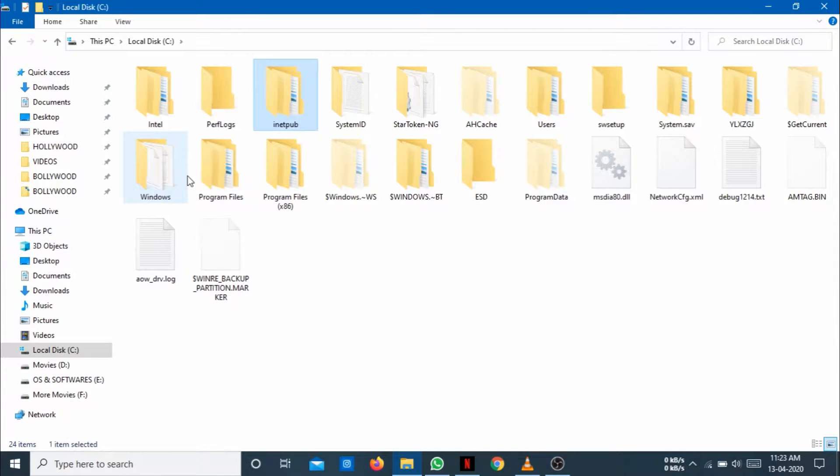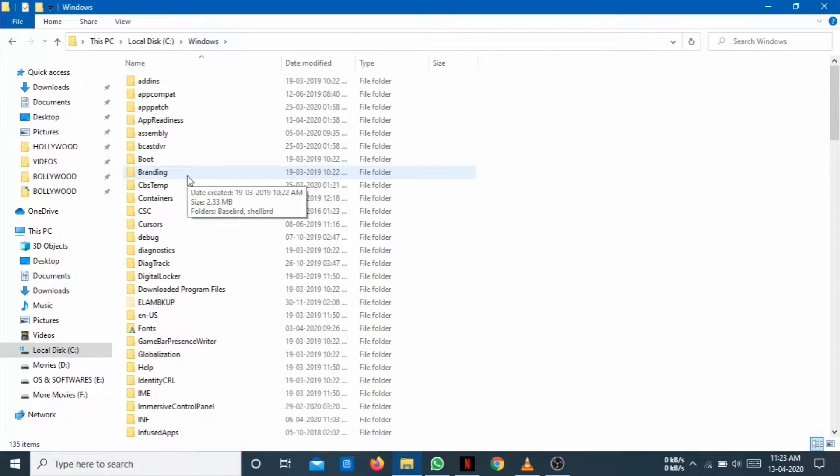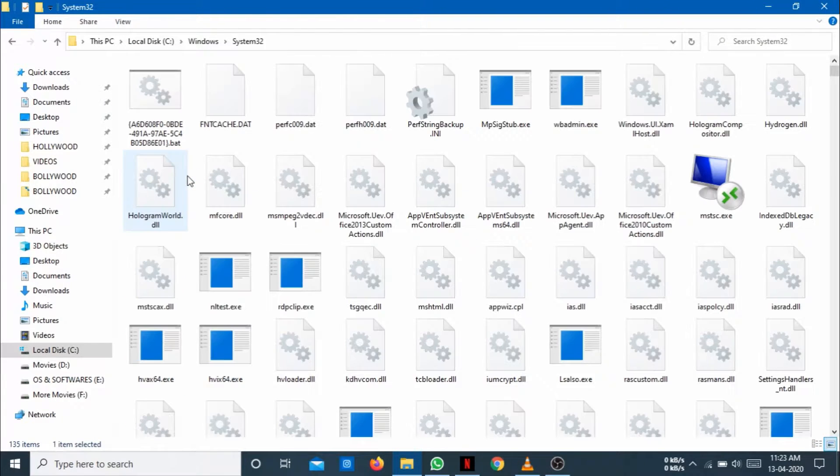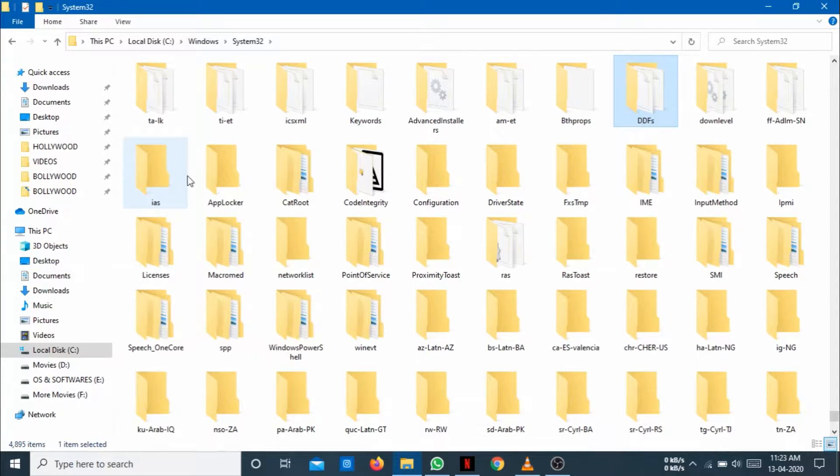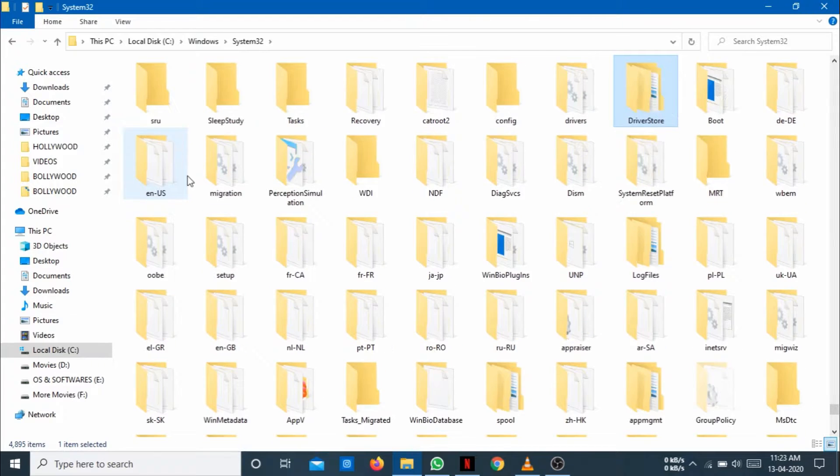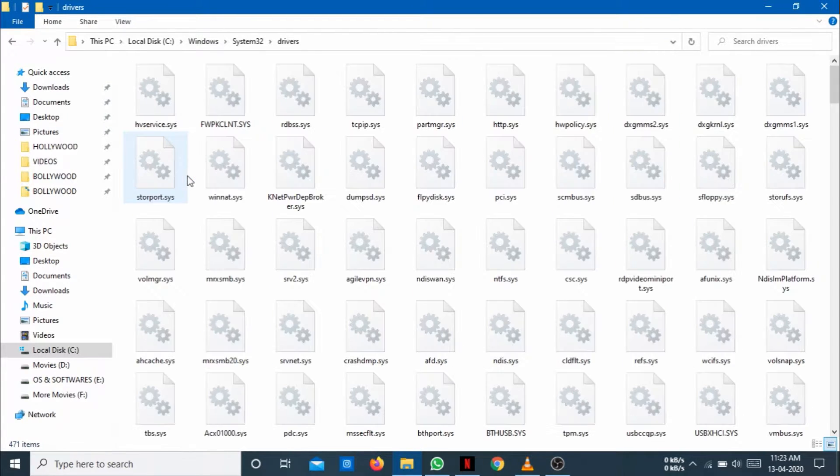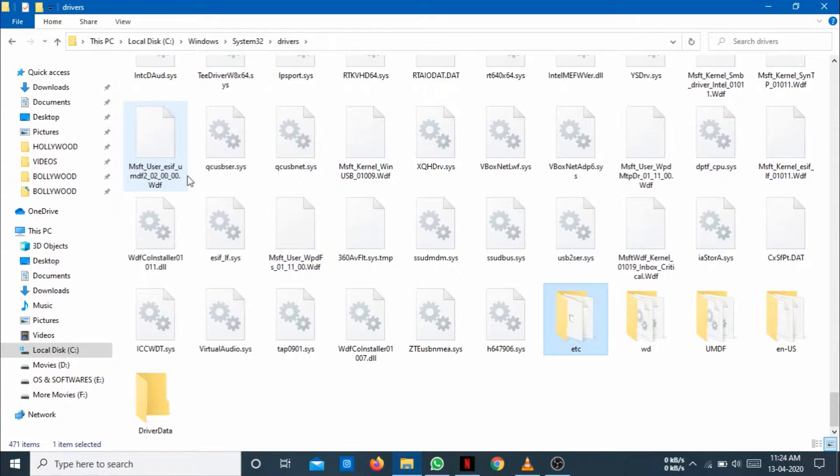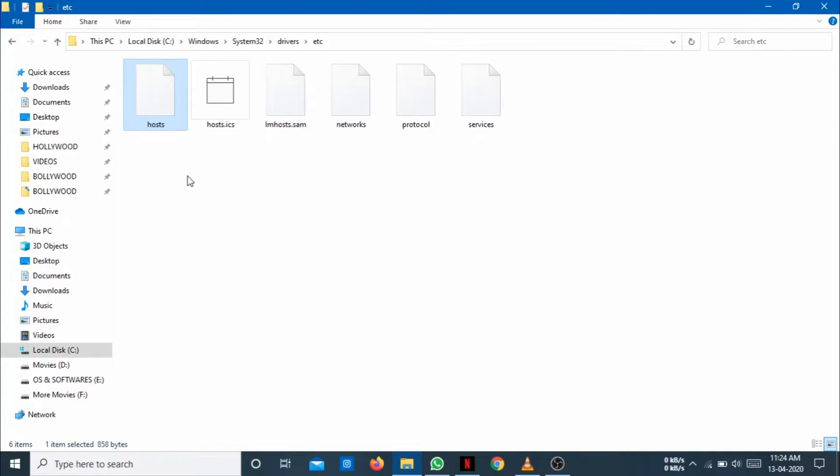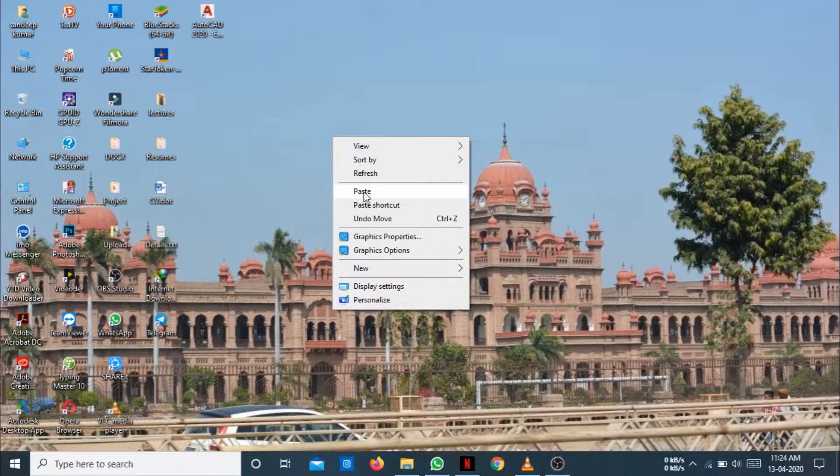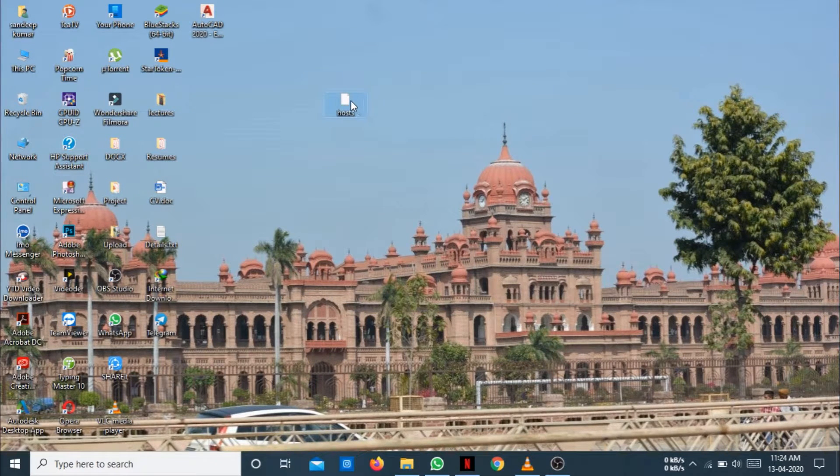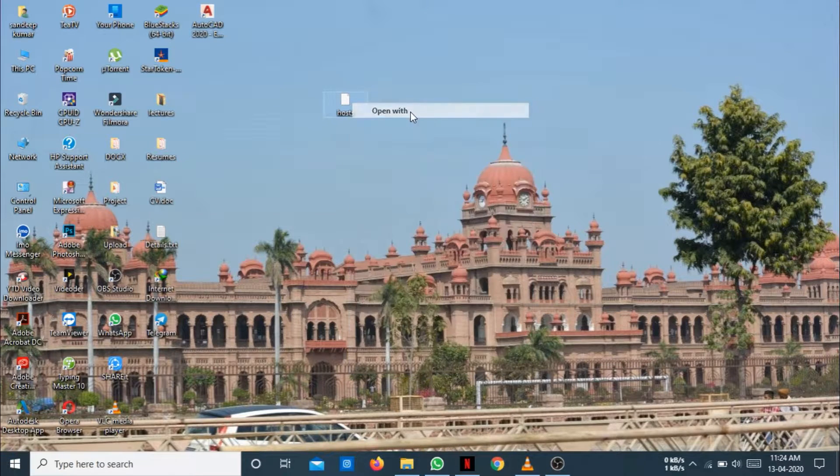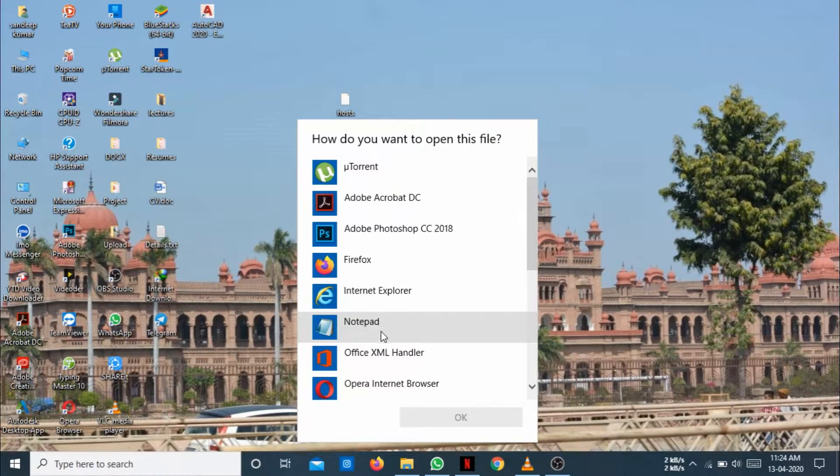Go to Windows and System32 and after that Drivers. So copy it on the desktop, paste it here and edit it with notepad.